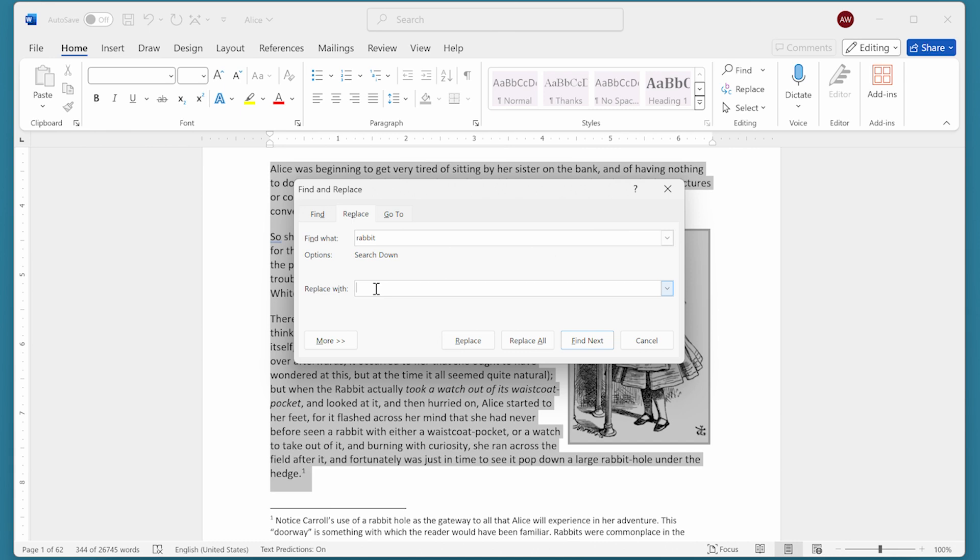I'm going to type in two special characters: the caret character (^), which is Shift+6, followed by the ampersand character (&), which is Shift+7. This is a special code that tells Word you want to replace what is found with the thing you actually searched for. In other words, you're not going to make any change in the document whatsoever. You're going to search for the word 'rabbit' and replace it with 'rabbit.'